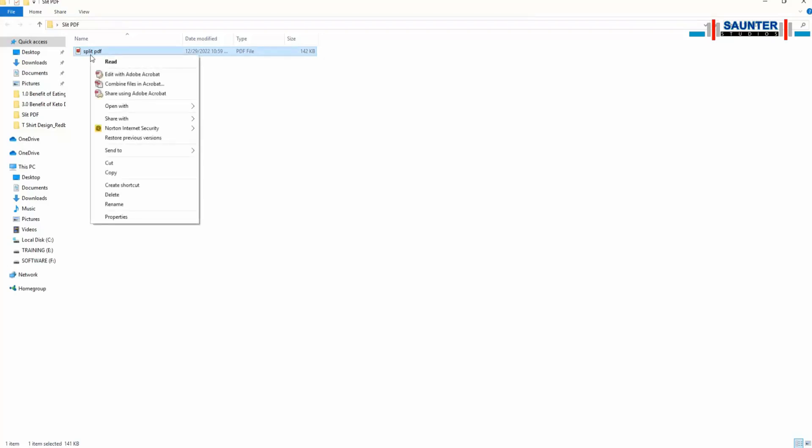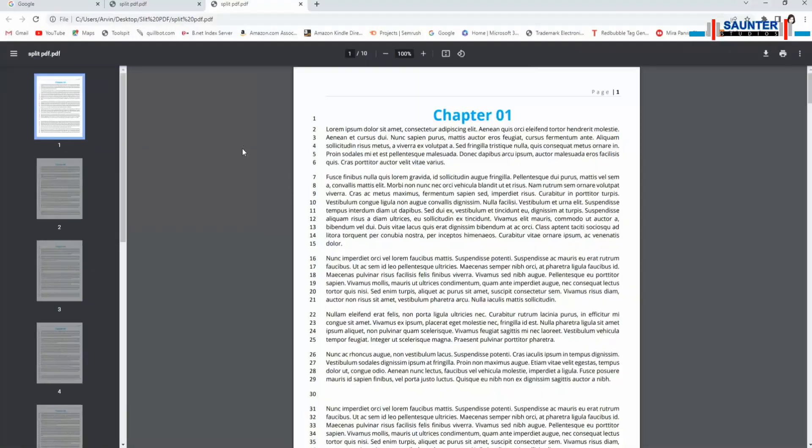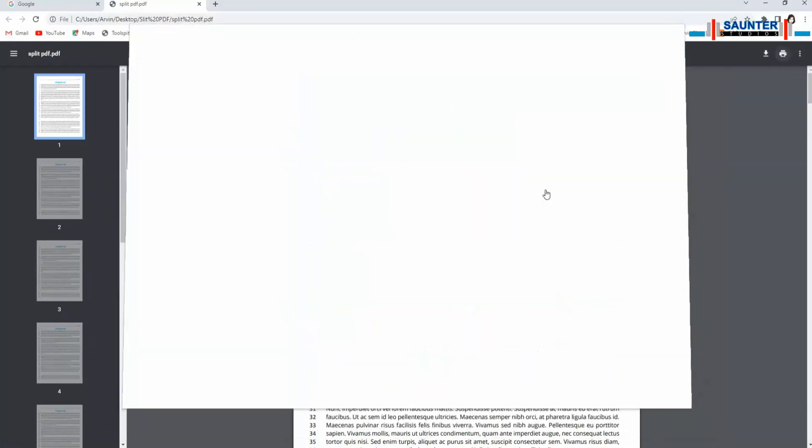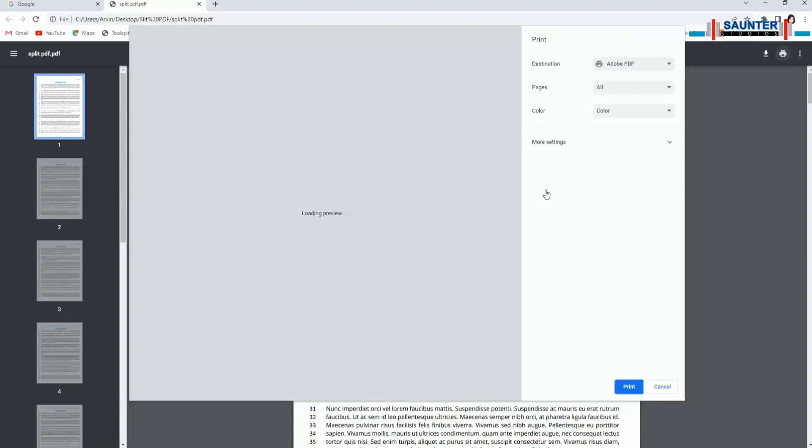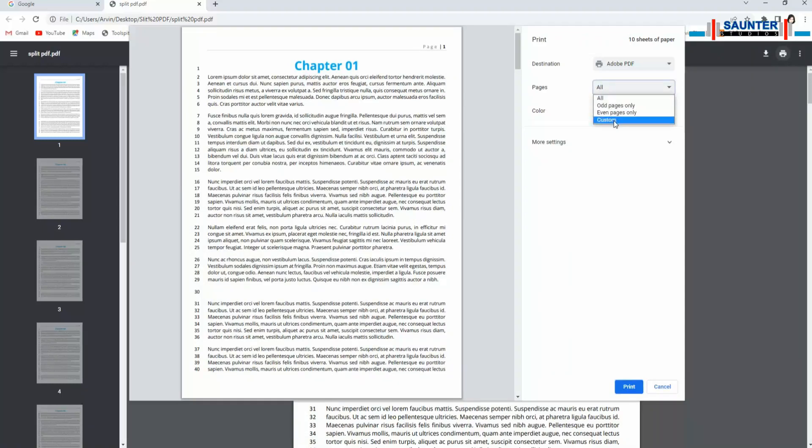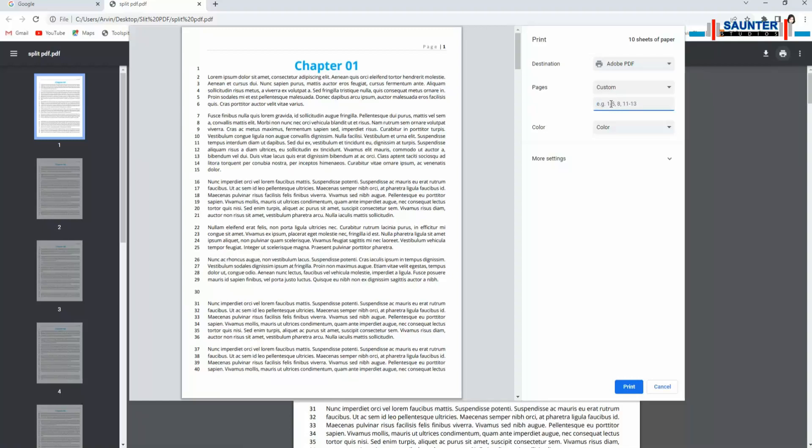Now, open your PDF file with your browser. Use Chrome browser to open the PDF file. Now click the print icon. Then select the page number what you want to save. We want to save page number 6. Write page number 6.